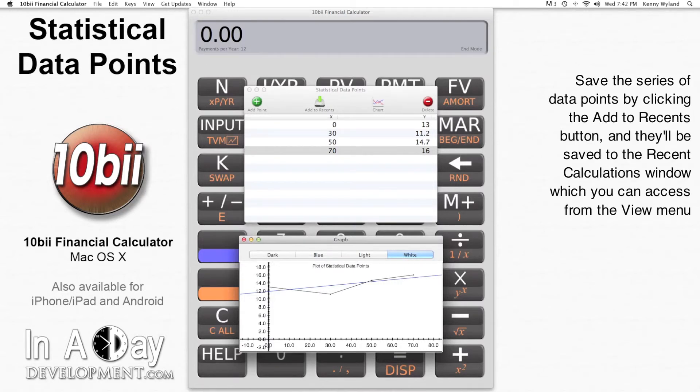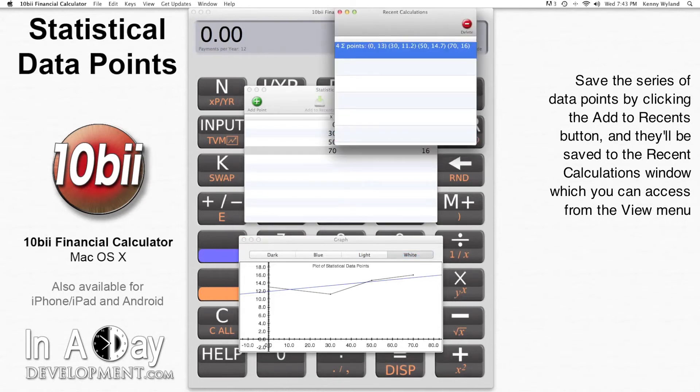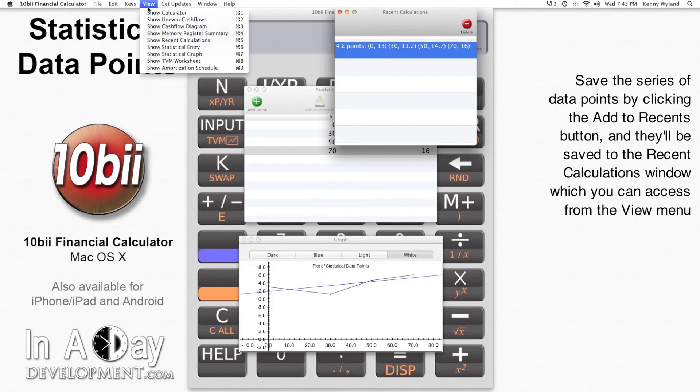If you'd like to save this series of data points for later, just click Add to Recents, and it will be saved to your Recent Calculations, which is found in the View menu here.